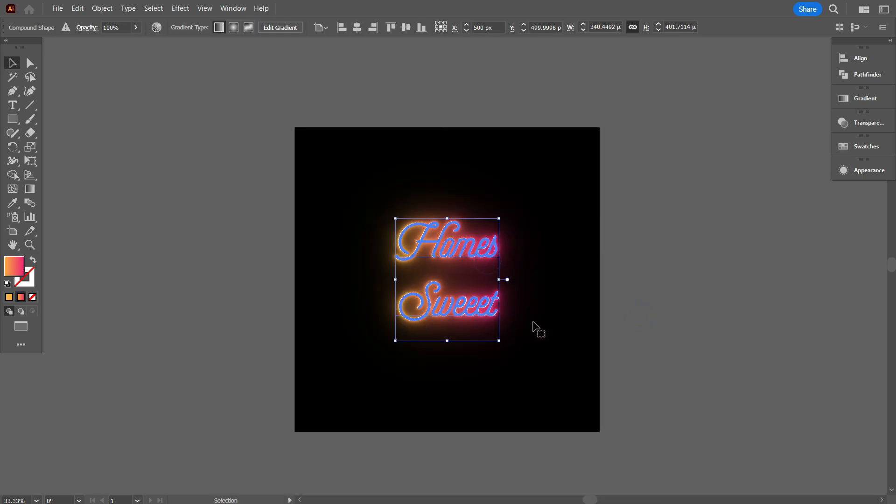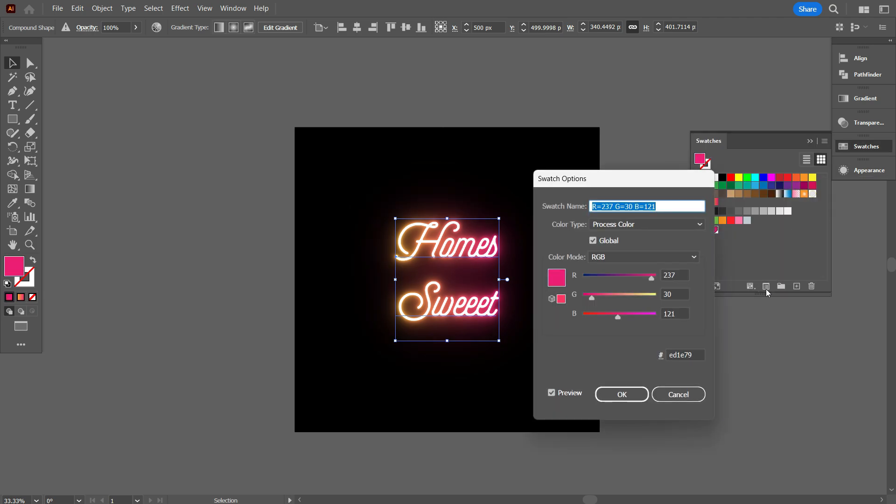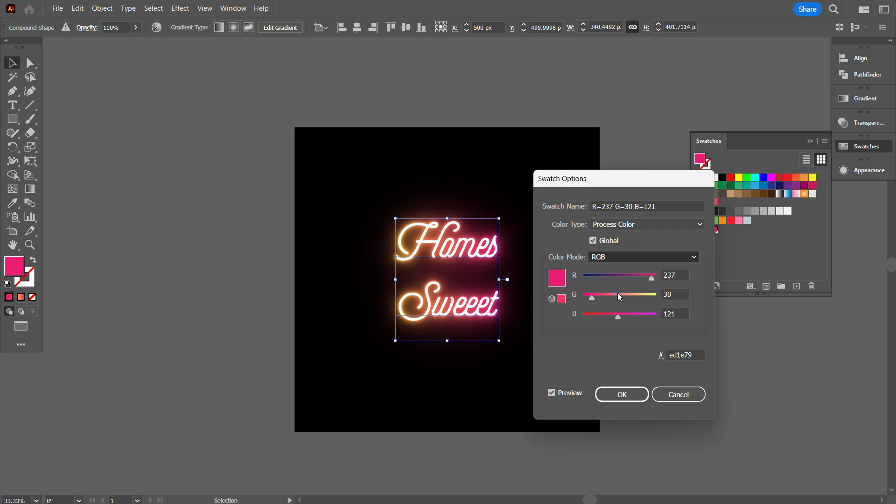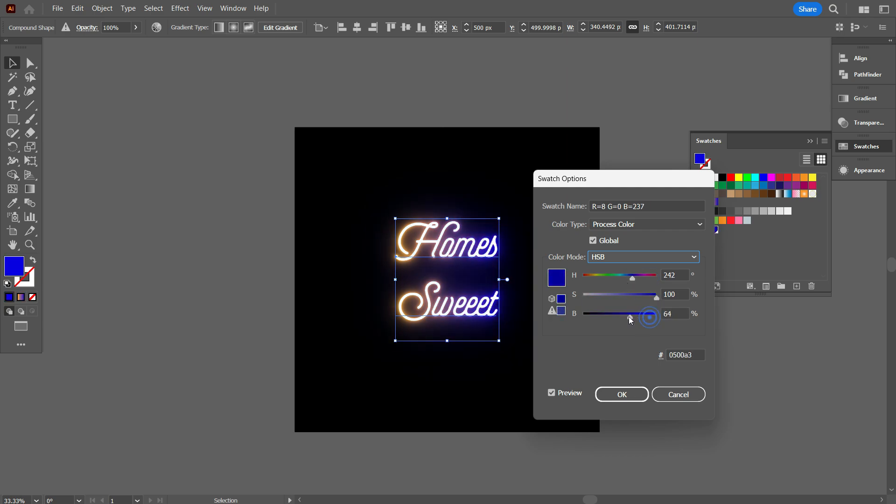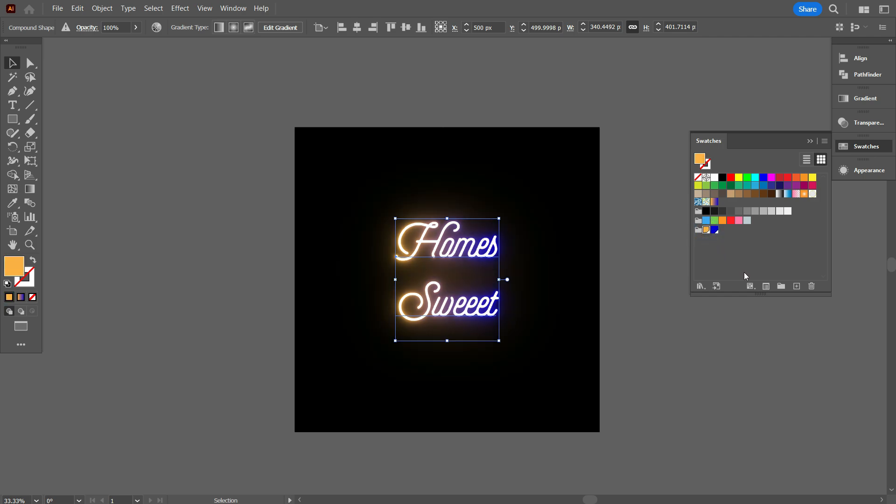First select the text. Go to Swatches and select the color. And go to Swatch Options. Change the color mode to HSB. Now you can easily change the color. Also change the second color using the same previous method. So friends, this is how you can easily change the color.